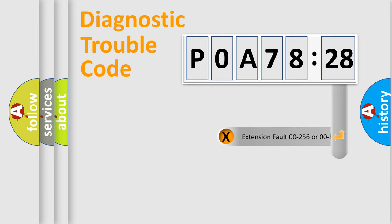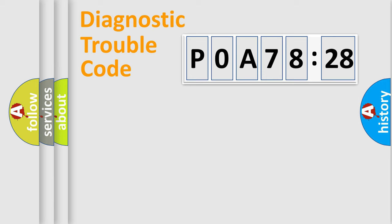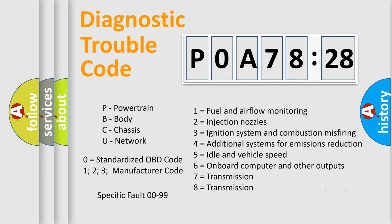The add-on to the error code serves to specify the status in more detail, for example, a short to ground. Let's not forget that such a division is valid only if the second character code is expressed by the number zero.